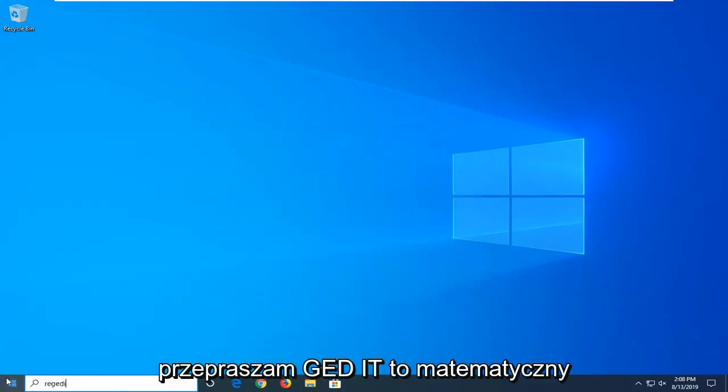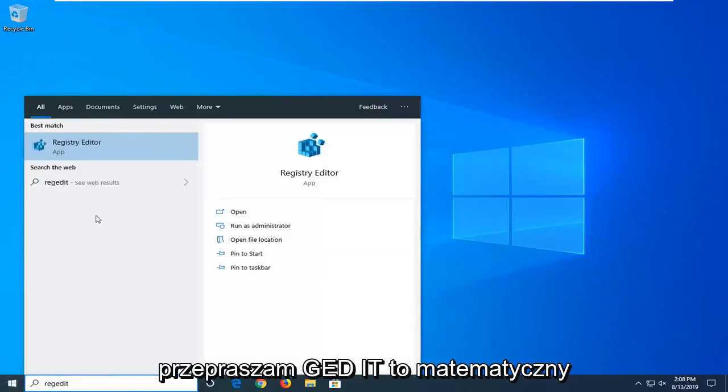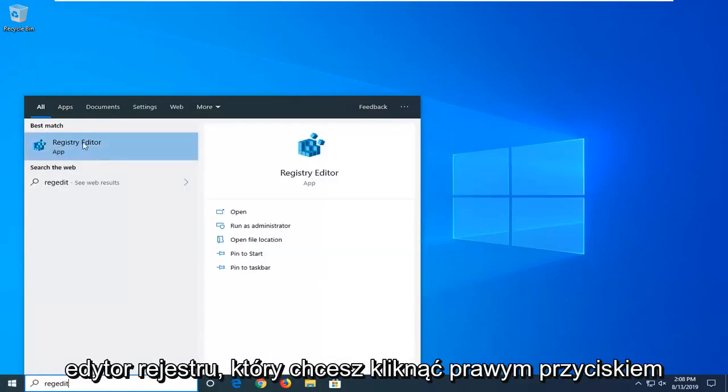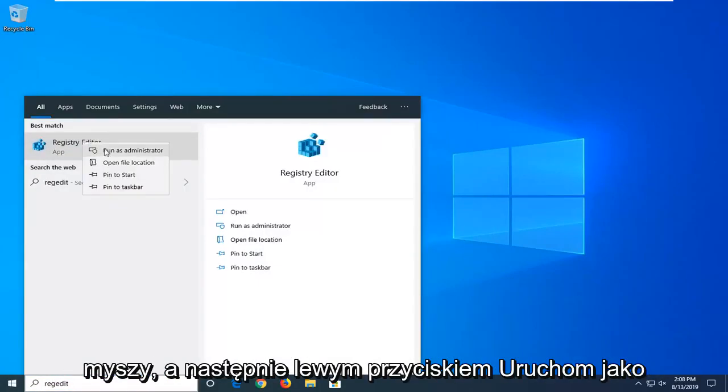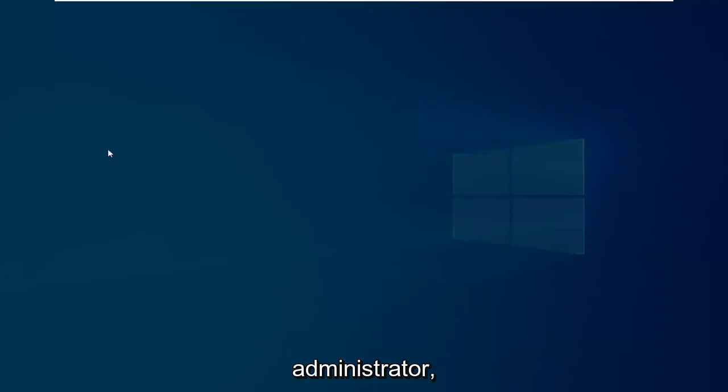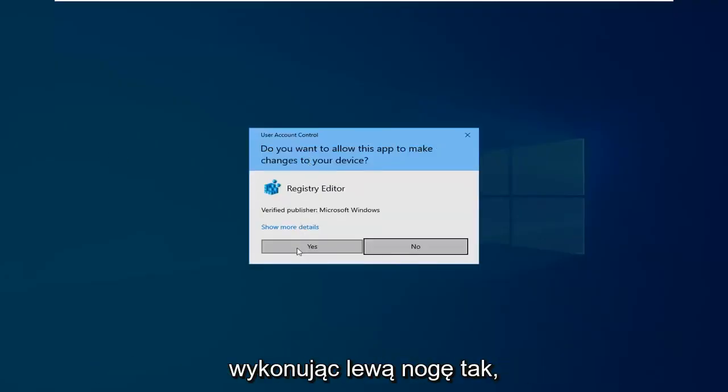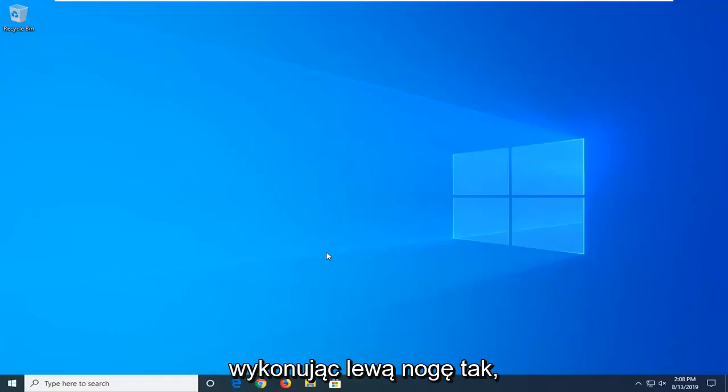Type in regedit, R-E-G-E-D-I-T. Best match to come back with Registry Editor. Right-click on that and then left-click on Run as Administrator. If you receive the user account control prompt, left-click on Yes.